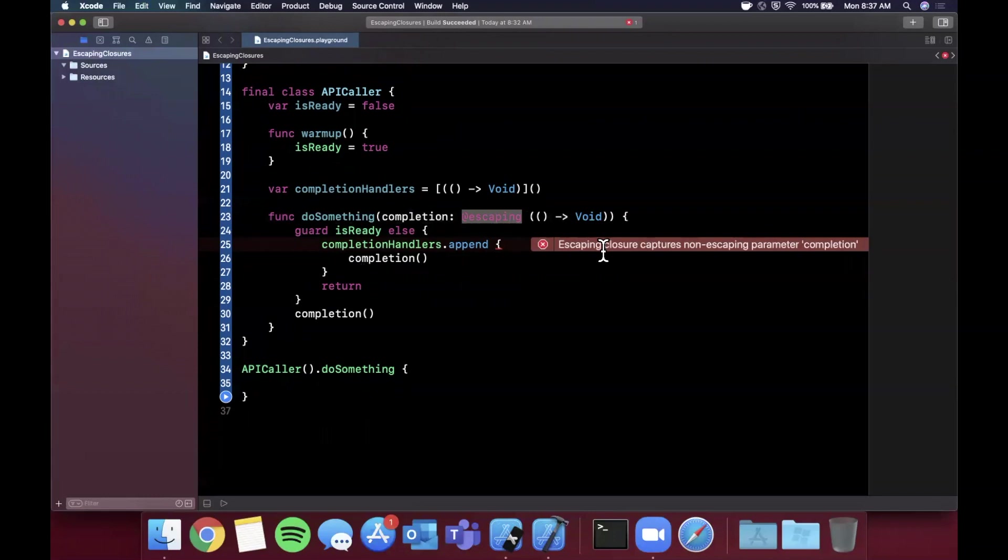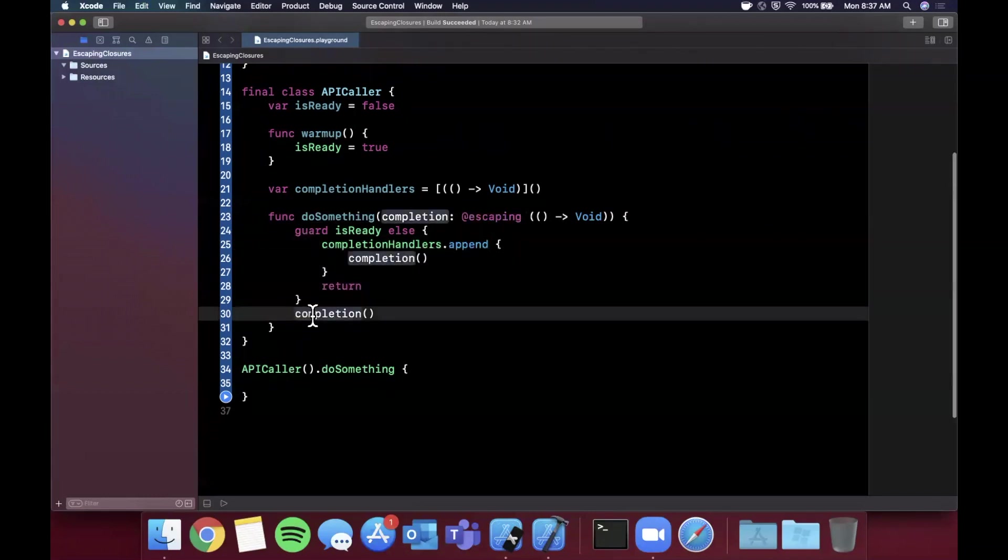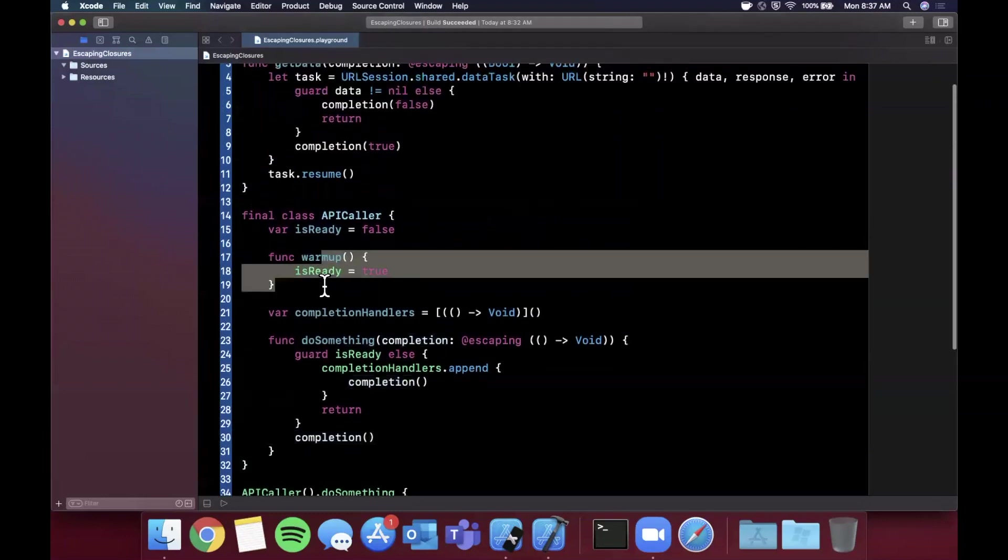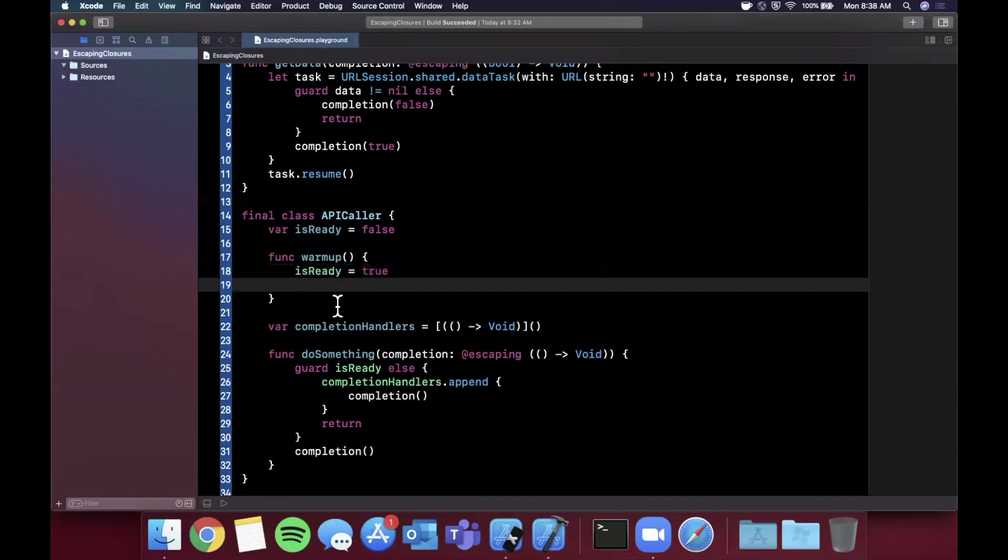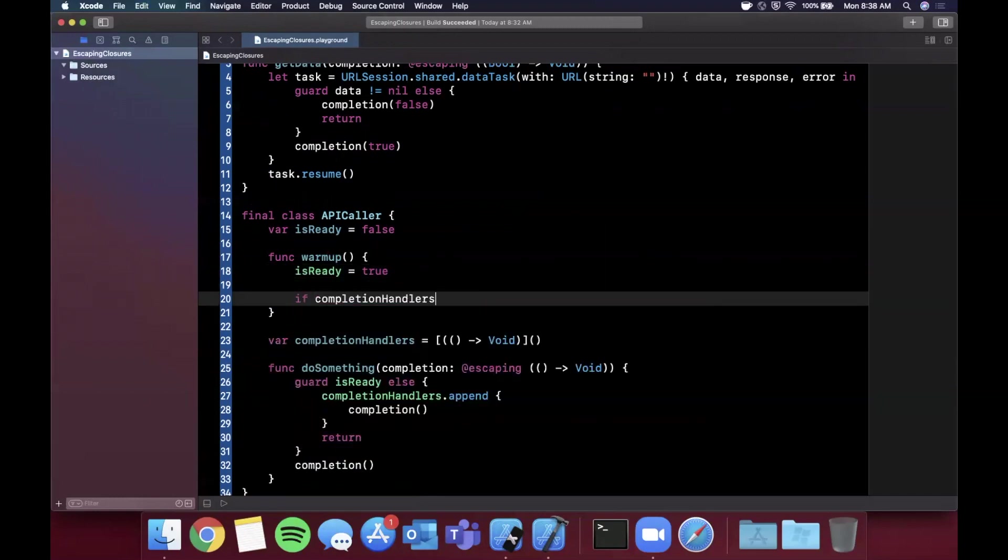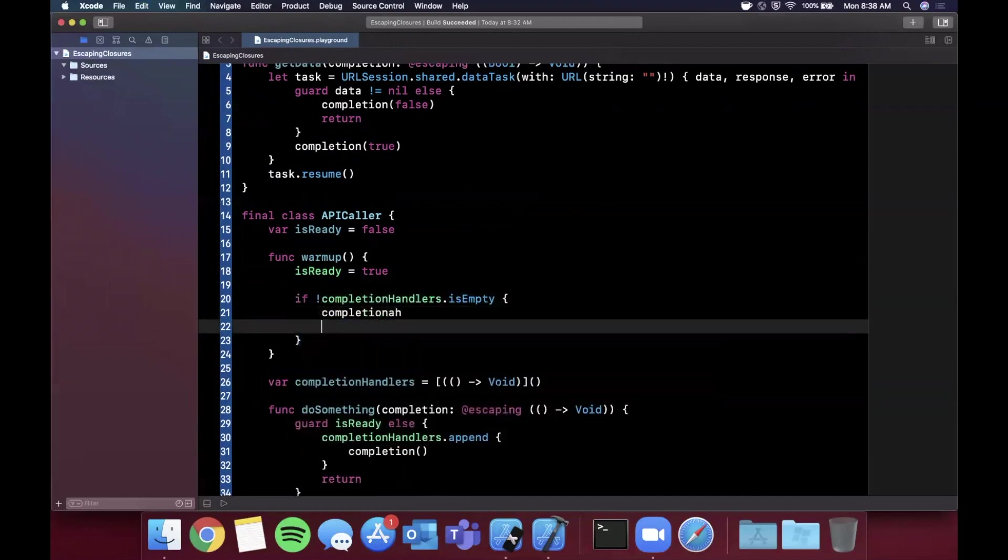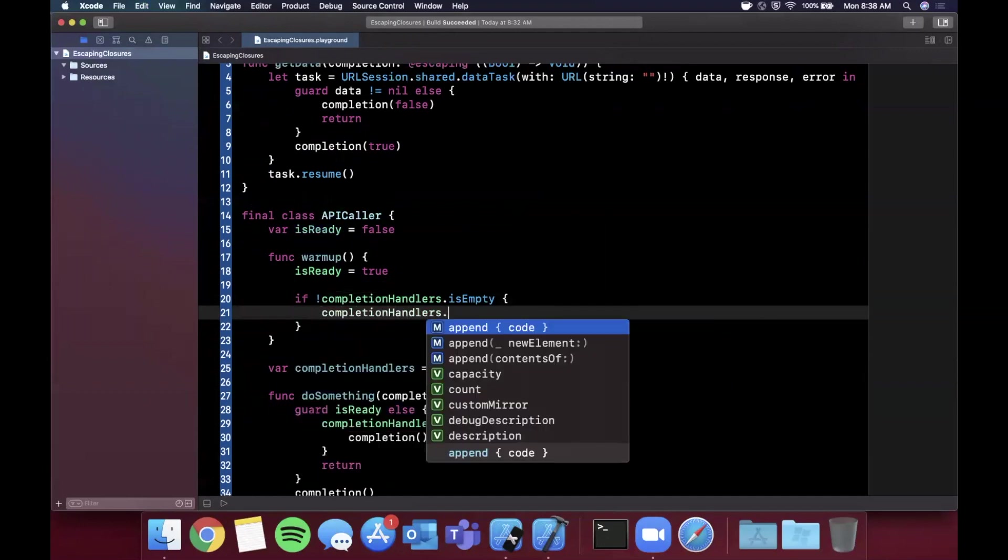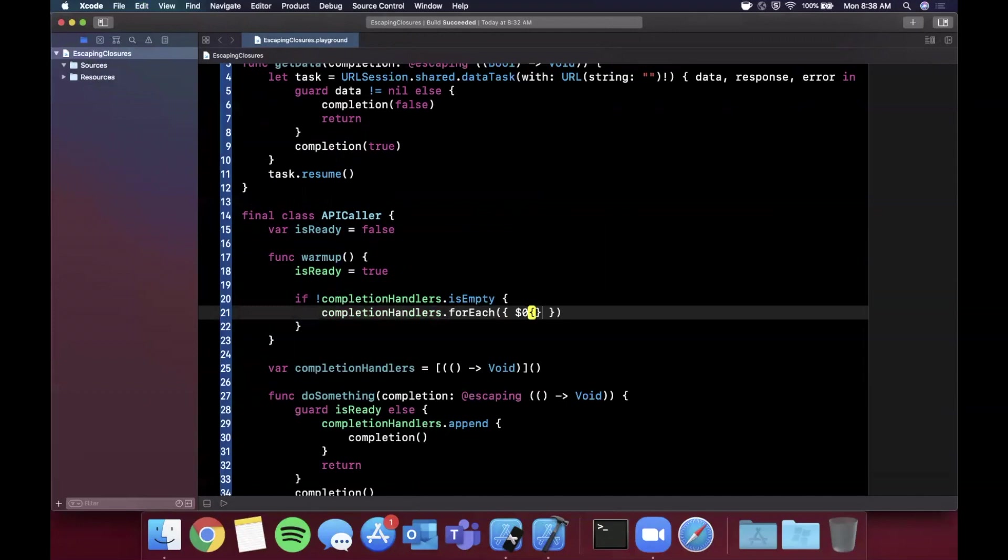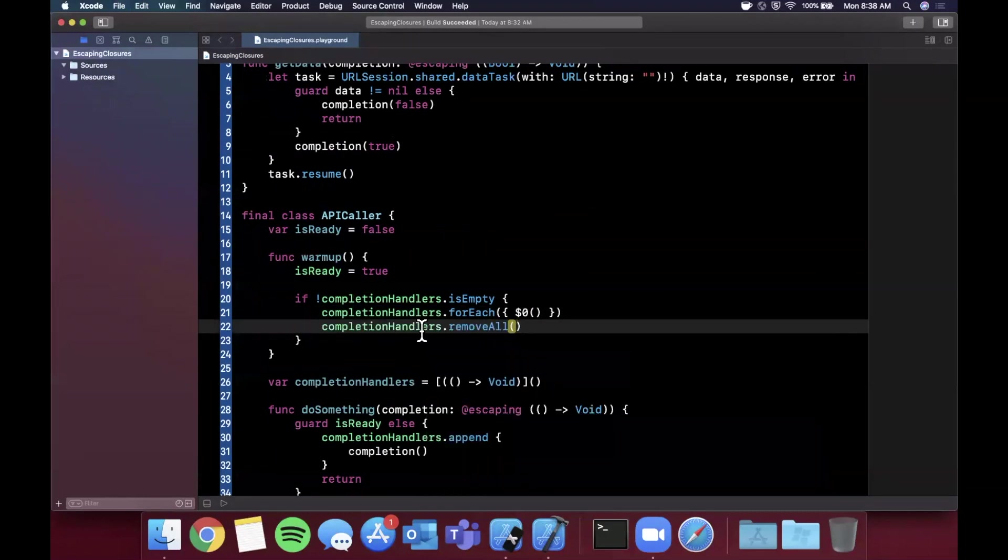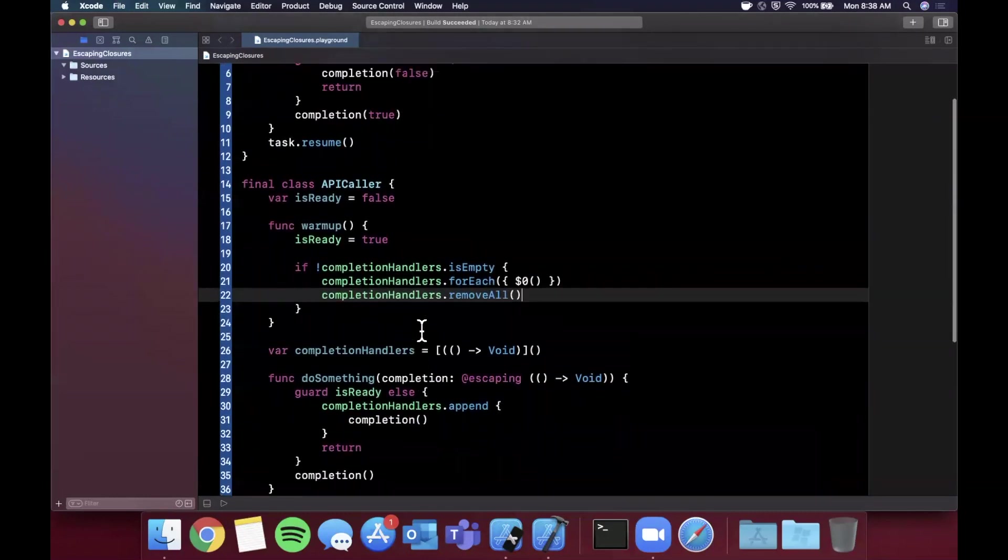How does this actually solve the problem? This solves the problem because hypothetically once this function returns, what we can do is we can say if completionHandlers is not empty, we can iterate over all the completion handlers and we can execute them. Dollar zero in this case just refers to the given element. Once we execute all of them we can just remove them all.